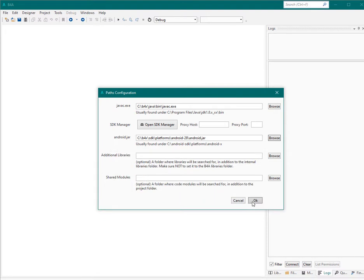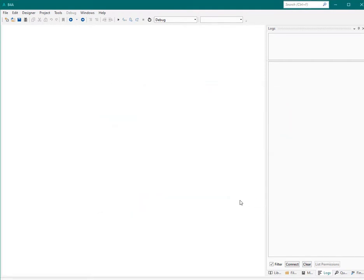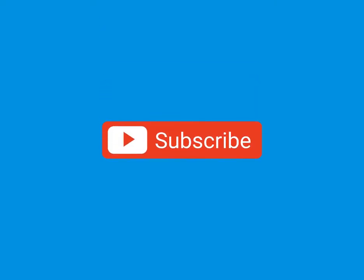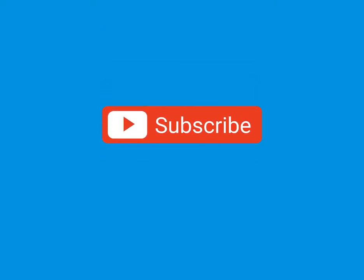So far we have installed and configured the required files. In the following tutorial, I will talk about installing the emulator and other related things. Please watch my other tutorials, subscribe to my channel, and support me. Bye bye.